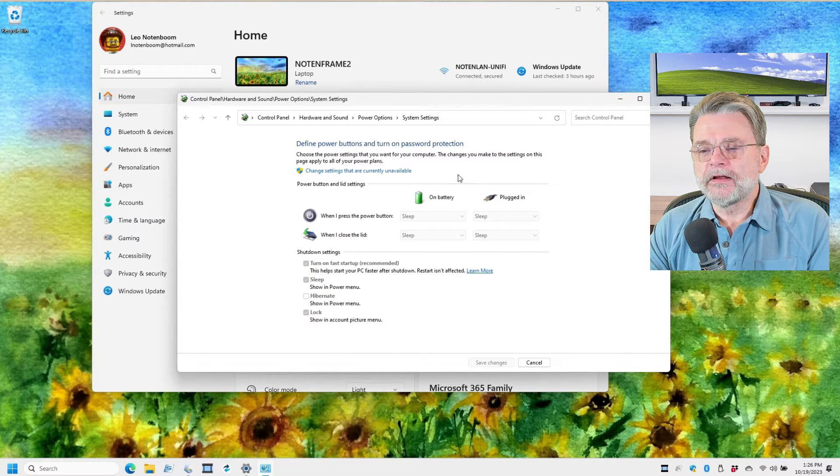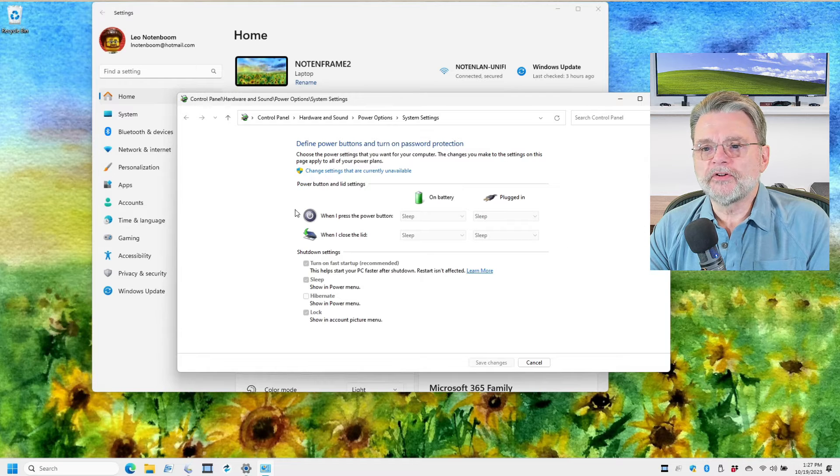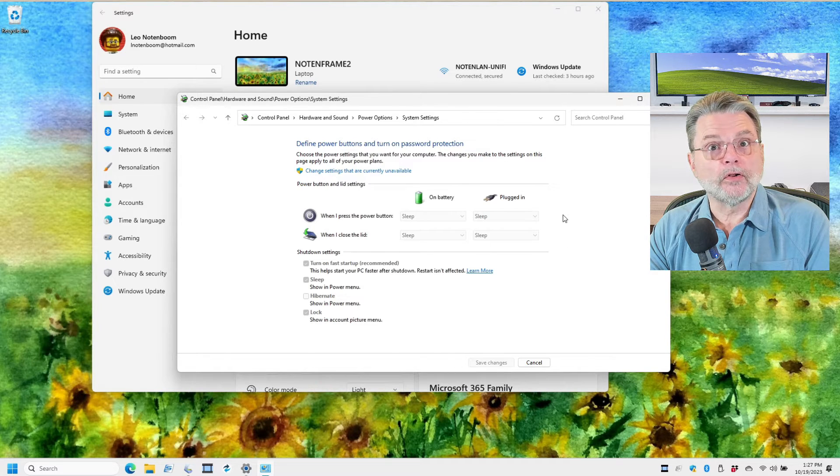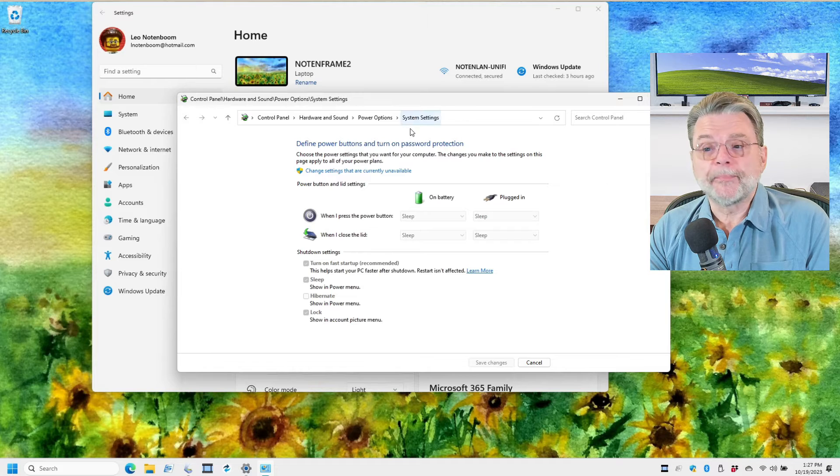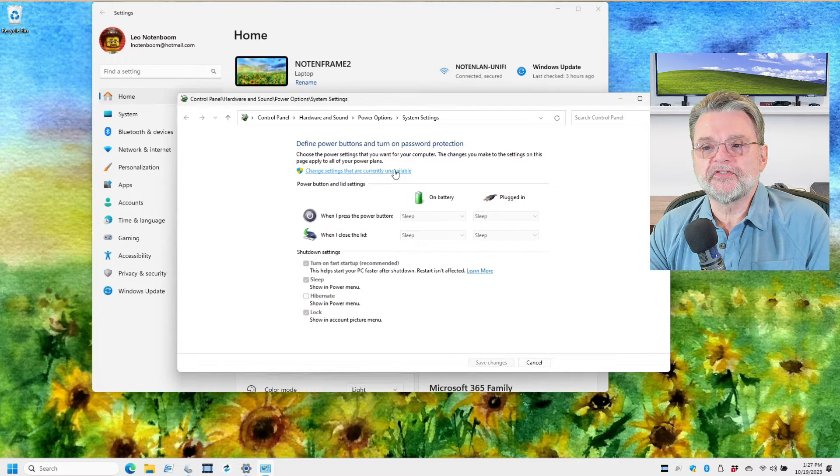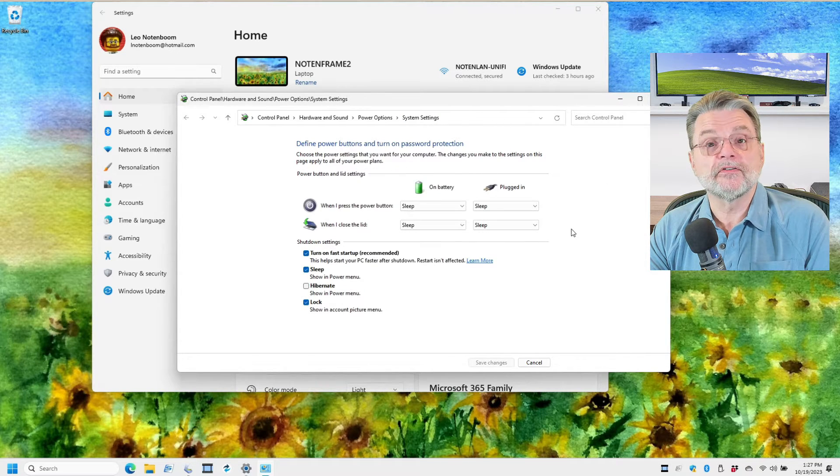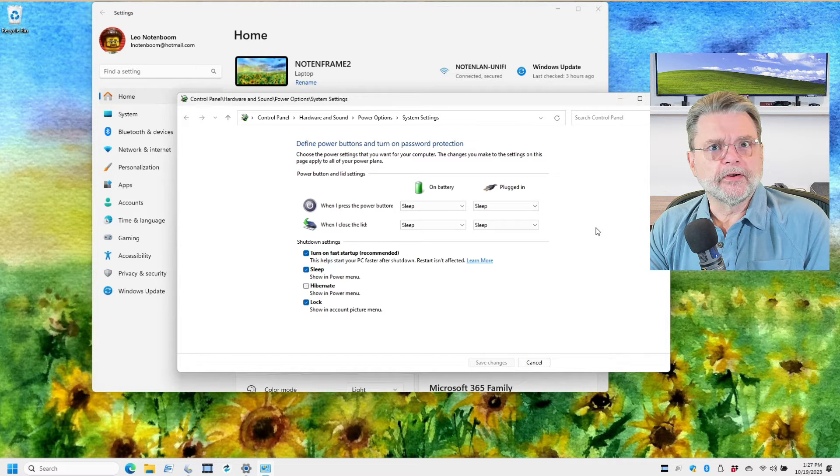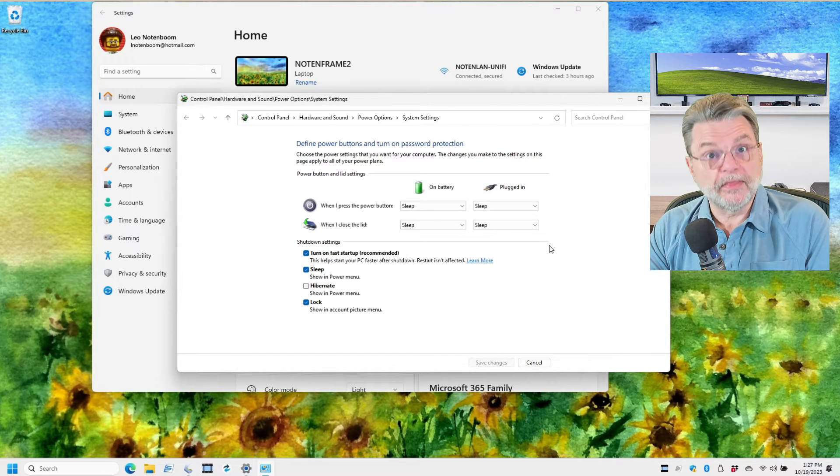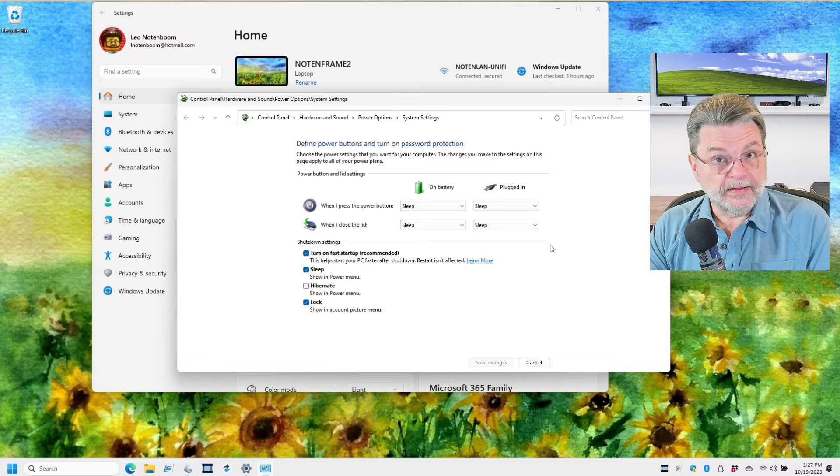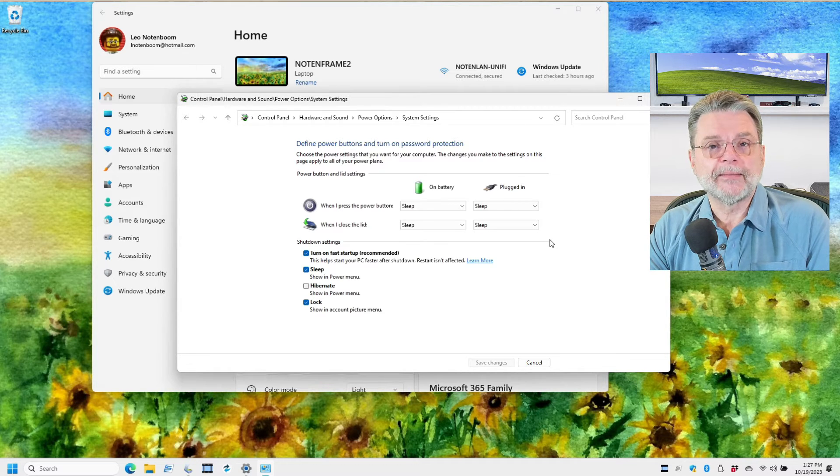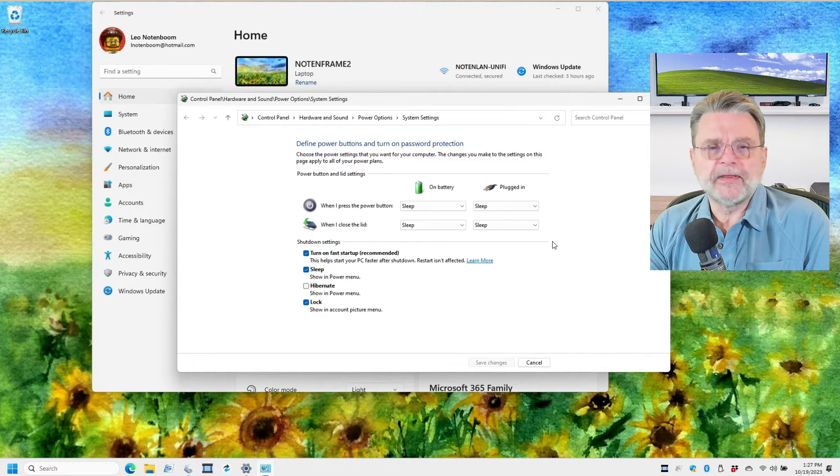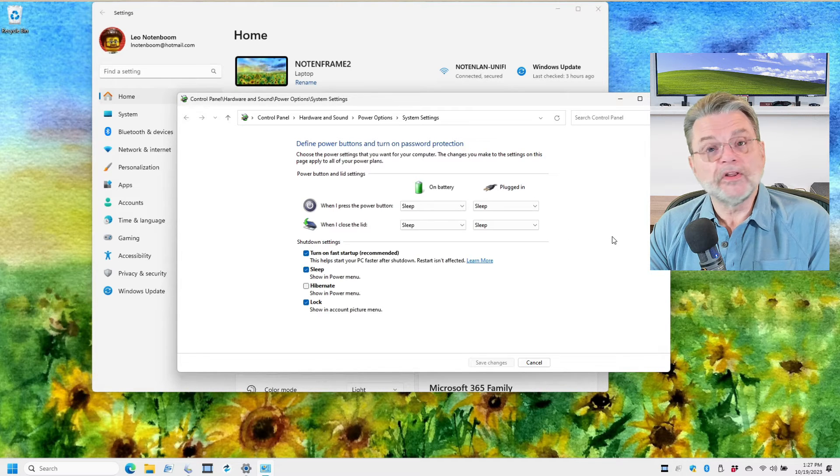And here you can see these are the default settings sleeping all over the place. Now, one of the things that may happen is that you'll need to click this change settings that are currently unavailable. That's kind of a security thing for some reason. Obviously, in this case, we were able to simply click on it to bypass it. If you don't have an administrator capable account, then you may be asked for a password at that point.